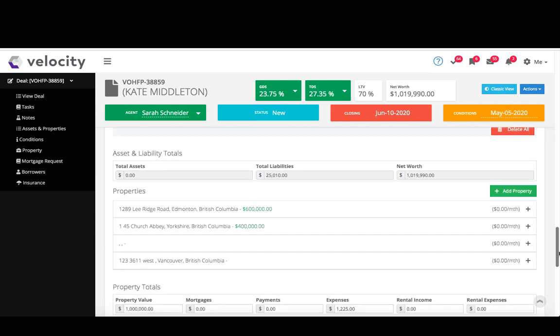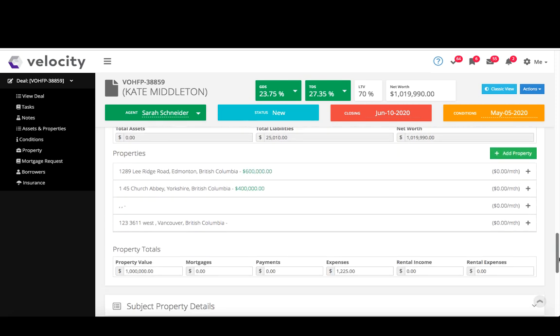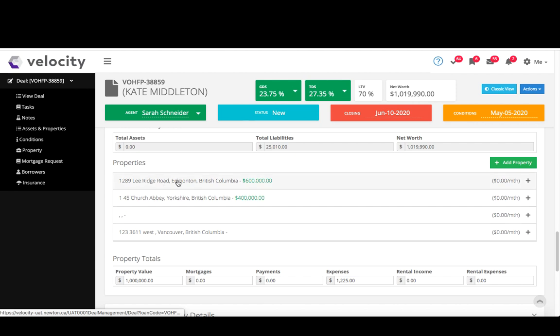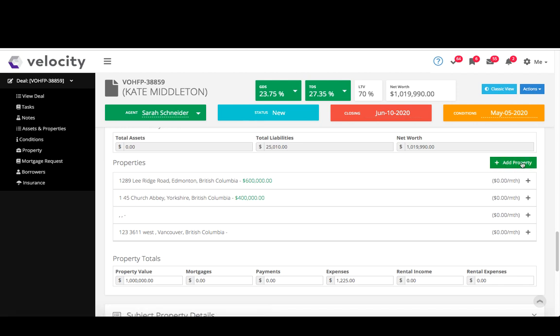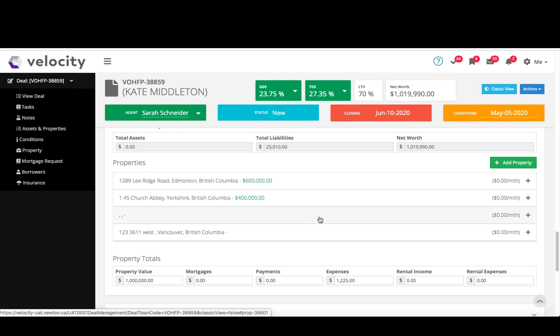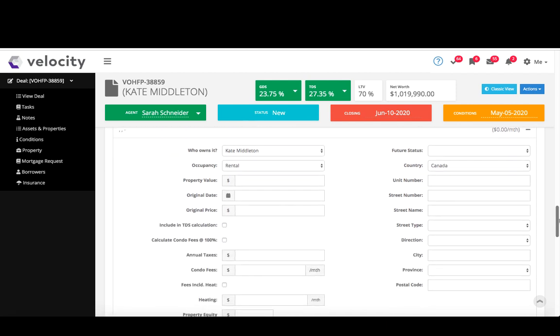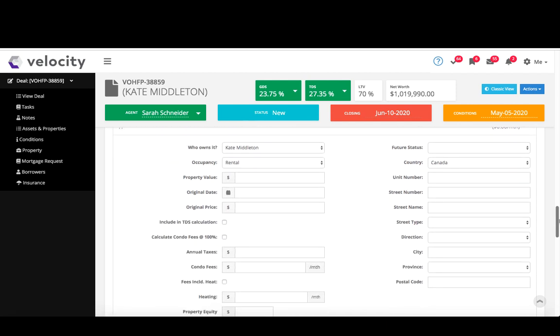All right, and the next part is my properties owned section, so any properties that are already in their possession. So this will auto copy down from my property I even put at the top in my borrower section, but if I have additional properties I just click add property, it adds another one here just beneath. You can see this one I haven't filled in yet, so it will add another line, and then you click that line to open that section and go in and put in the basic property details.